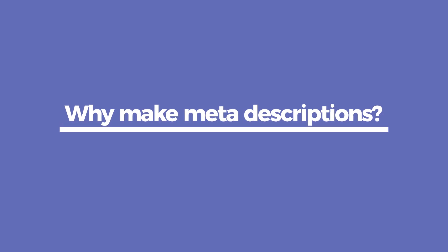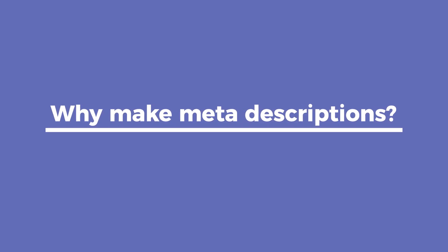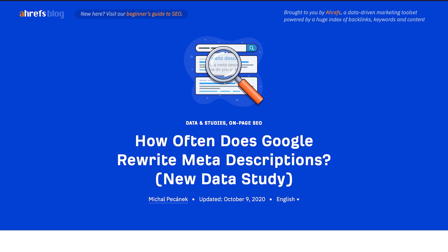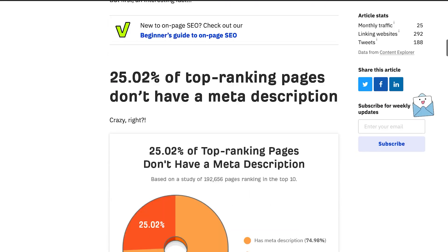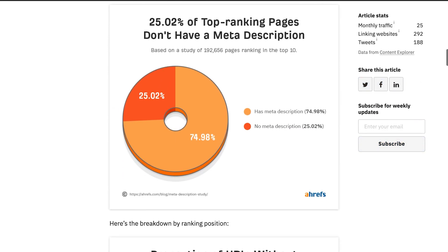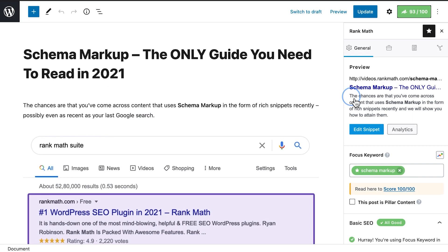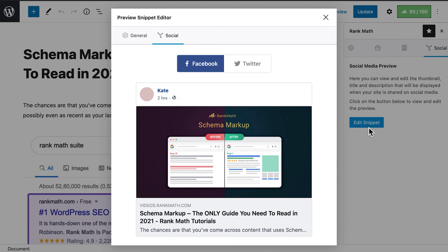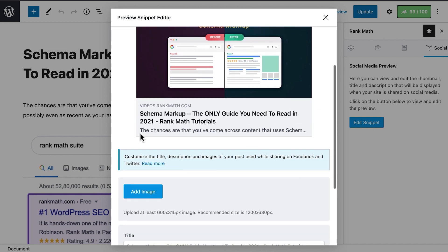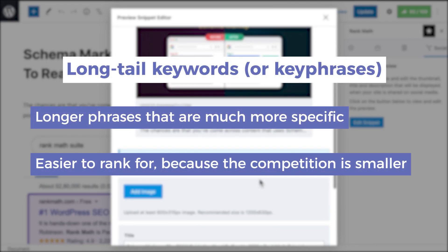Now you might be wondering, is making a meta description even worth my time? We believe it is. Even though one of the studies we mentioned earlier shows that a quarter of the pages that occupy the first 10 positions don't have a meta description, it can serve several purposes. Before anything else, it's an opportunity to attract the audience. Also, the meta description is used in social shares, unless you add specific descriptions via Rank Math. But most importantly, it can be an opportunity to work with long-tail keywords.